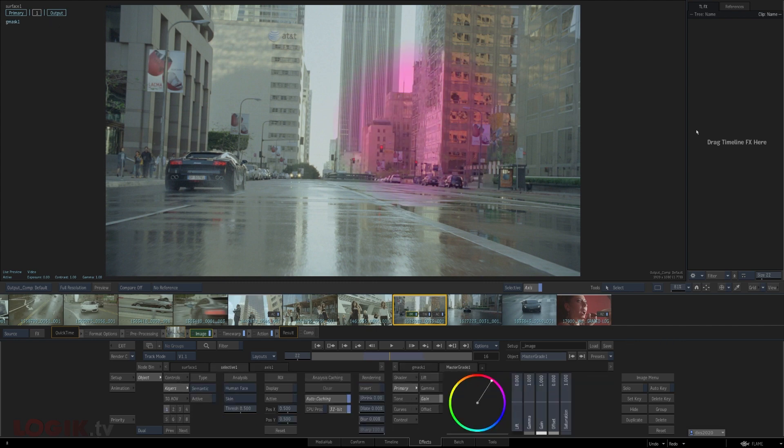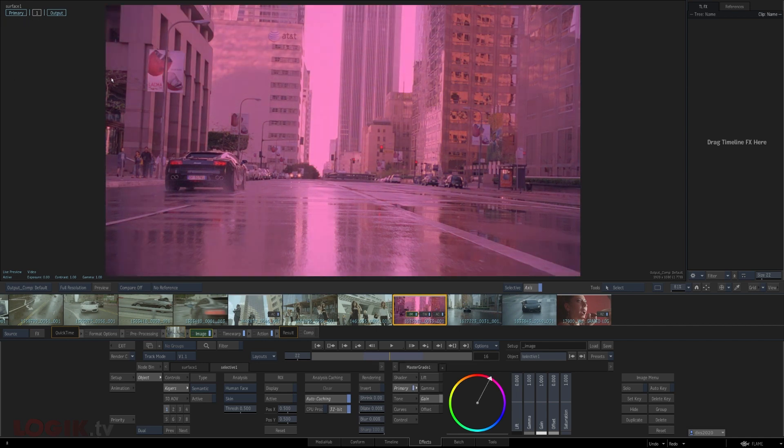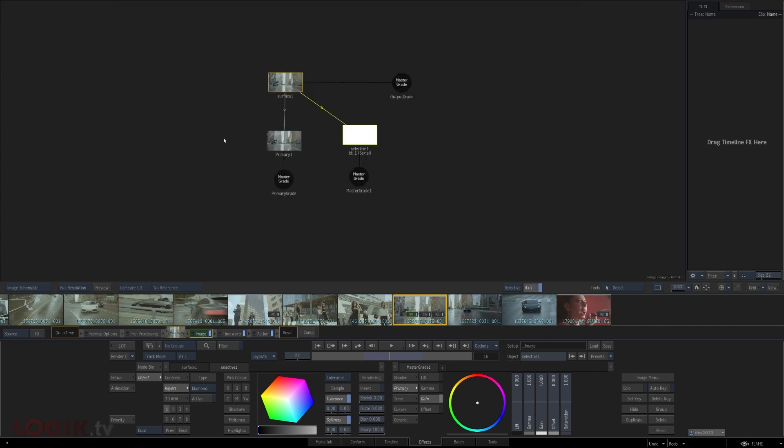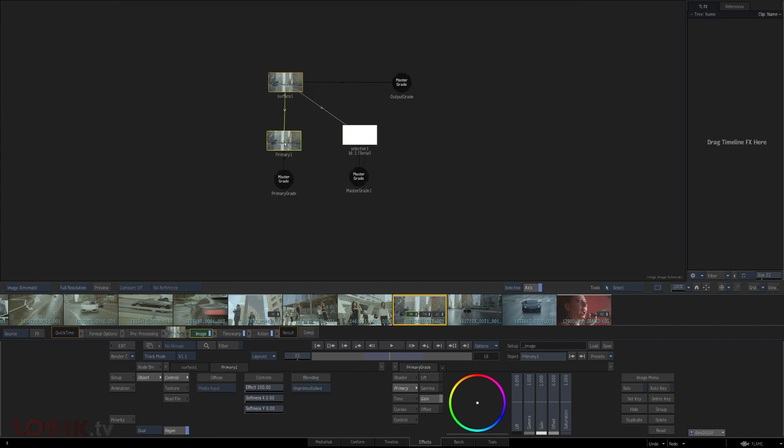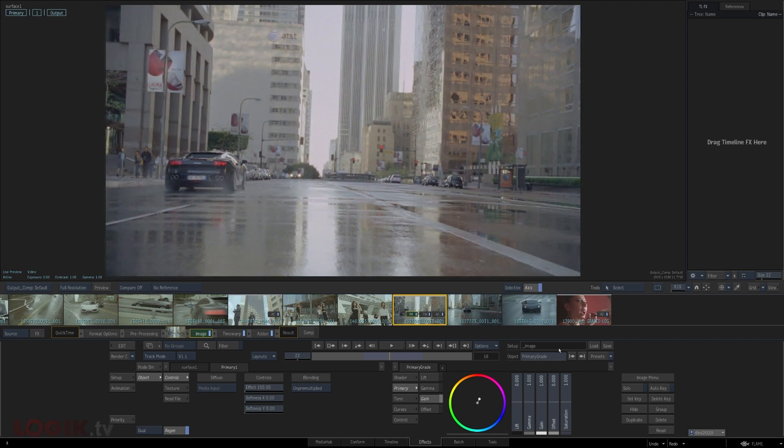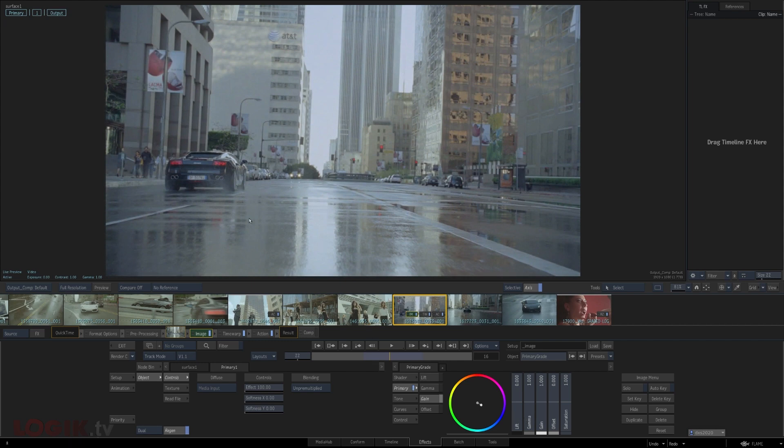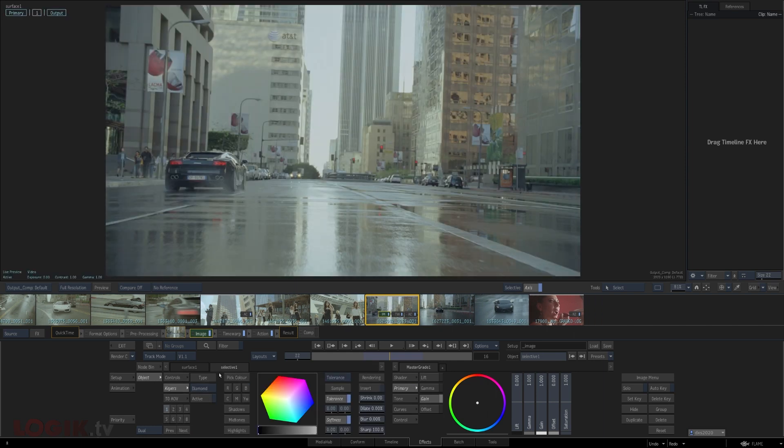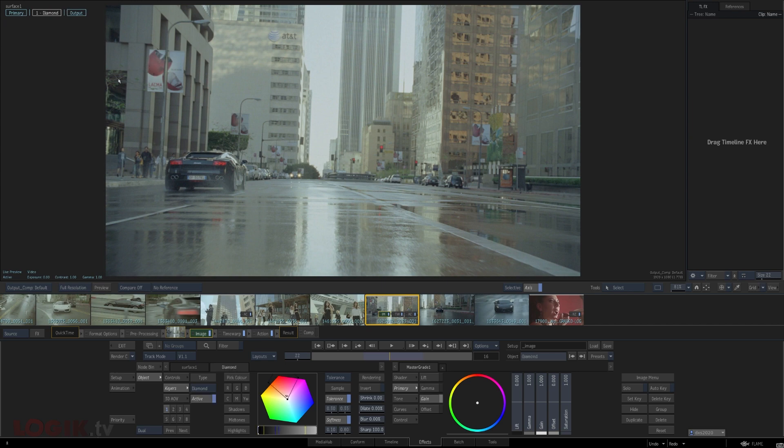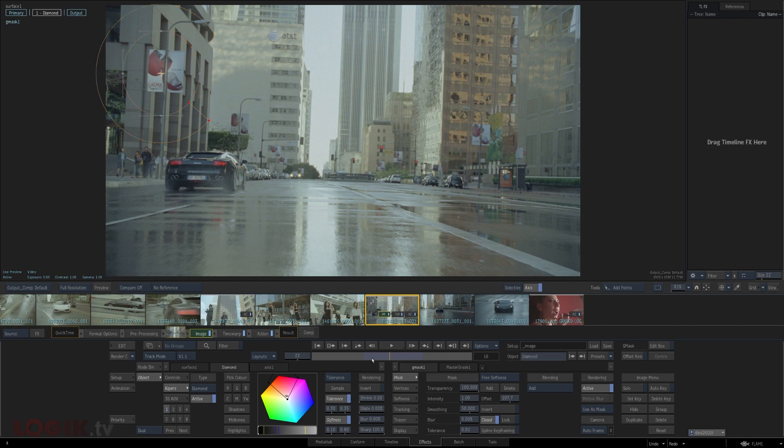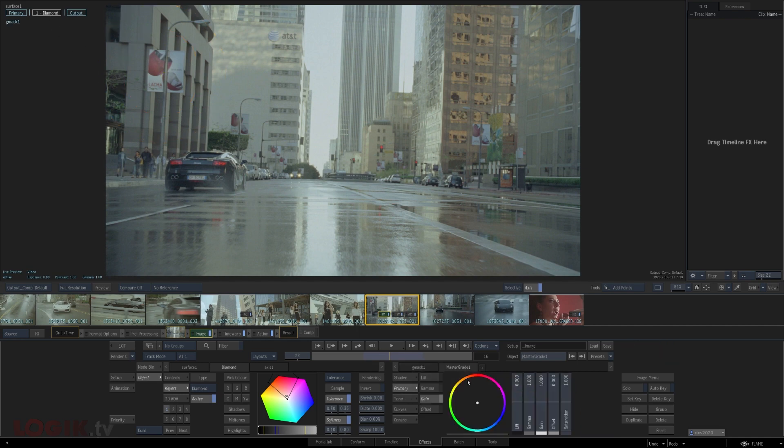A very important detail to note about keying in this selective environment is that the basis for your keying, or in other words, what your selective's keyer is looking at to do its keying math, is not just the original source of your image node. It's actually looking at the result of that primary layer. The use case for this feature has to do with making sure the image is balanced before any keying takes place to ensure you have enough color separation to maximize the effectiveness of your keying. As long as you know how this works, you'll know to either leave the primary layer alone if it doesn't need adjustment, or to intentionally adjust it to help with your keying down the road.